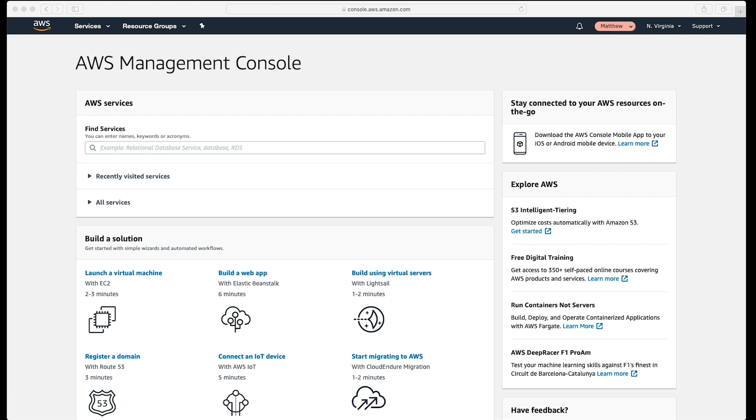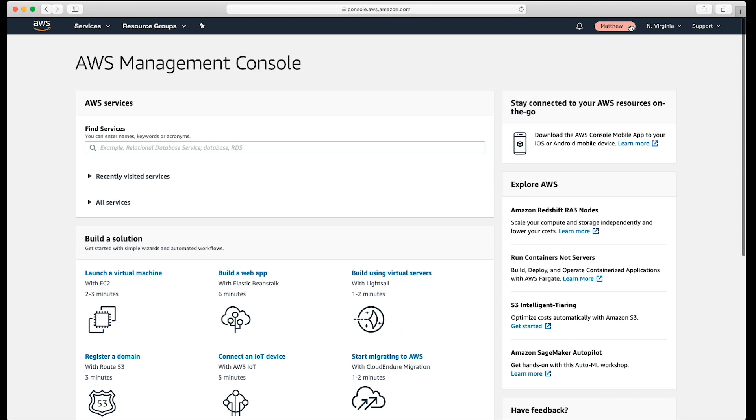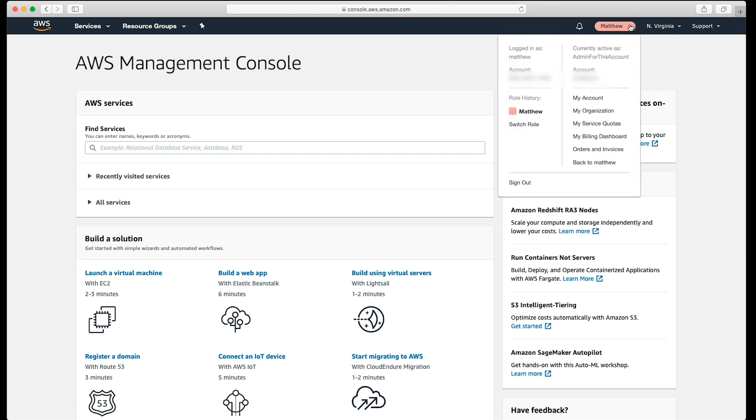After you log in to the web console, choose the account management tab and select my billing dashboard.